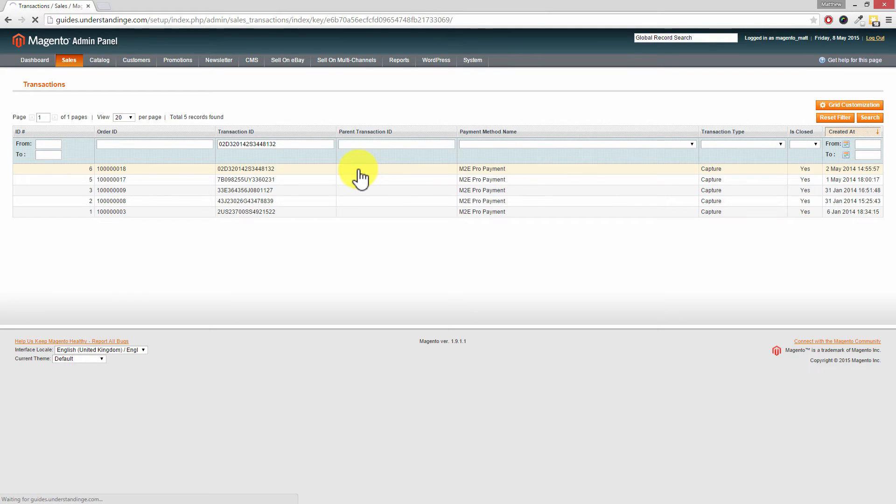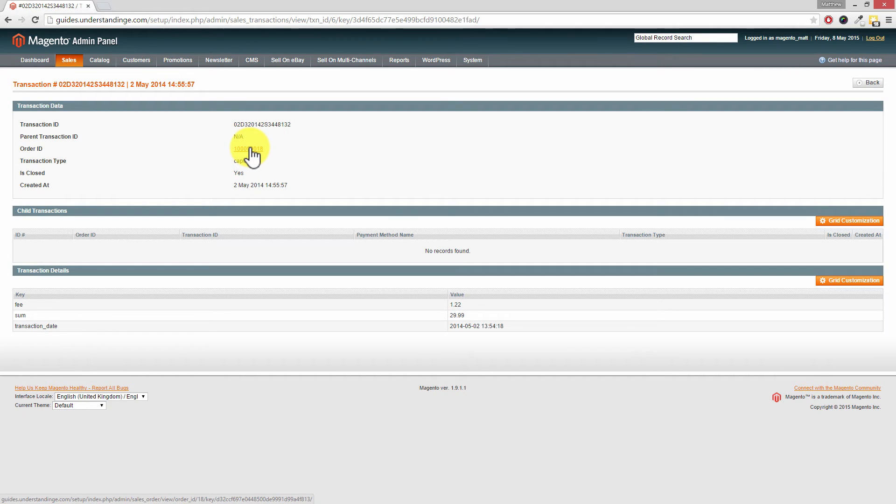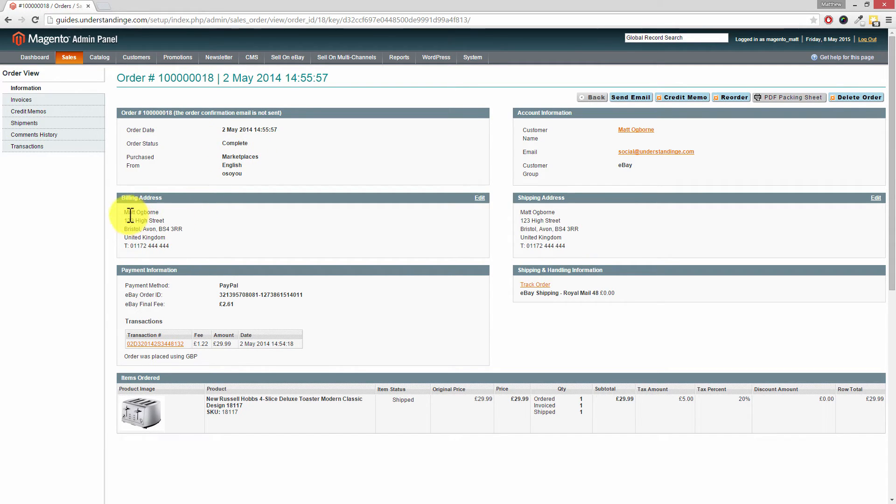So if we click into this first one we'll be able to see the order ID which is extremely helpful in this case Dave. So if we click on the order ID we'll then be taken across to the order in Magento so we can now see that this order is from a chap called Matt Ogborn and I bought a toaster.